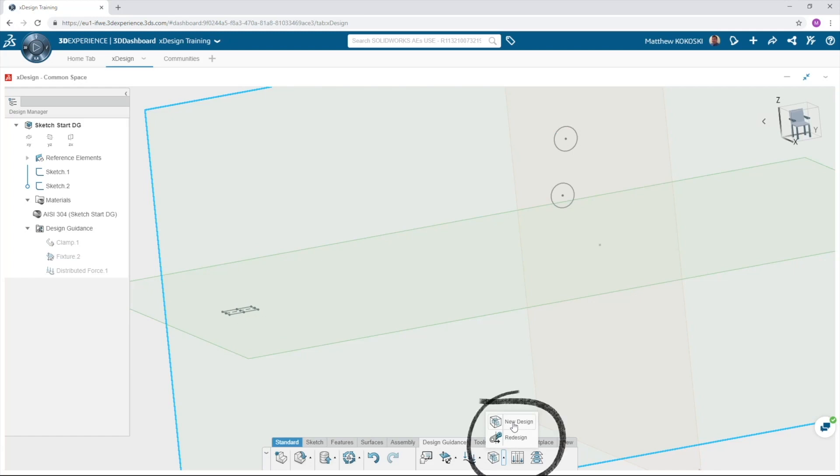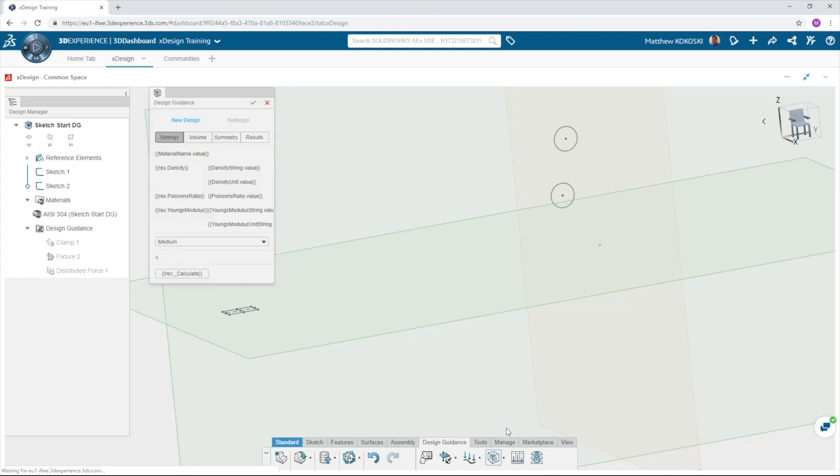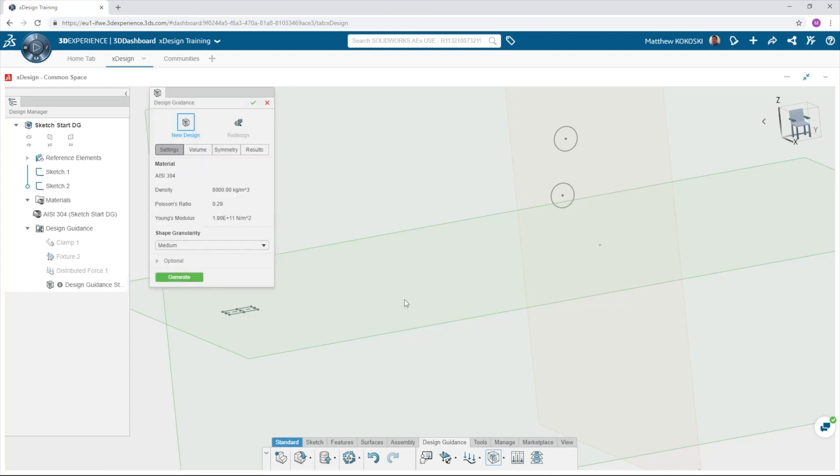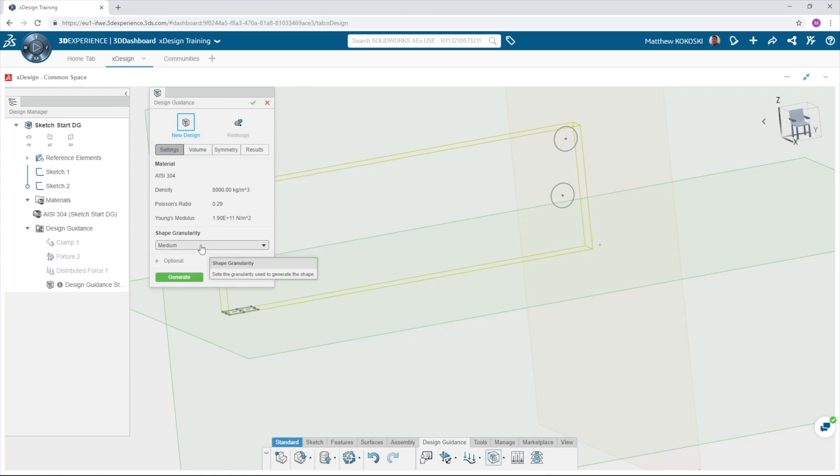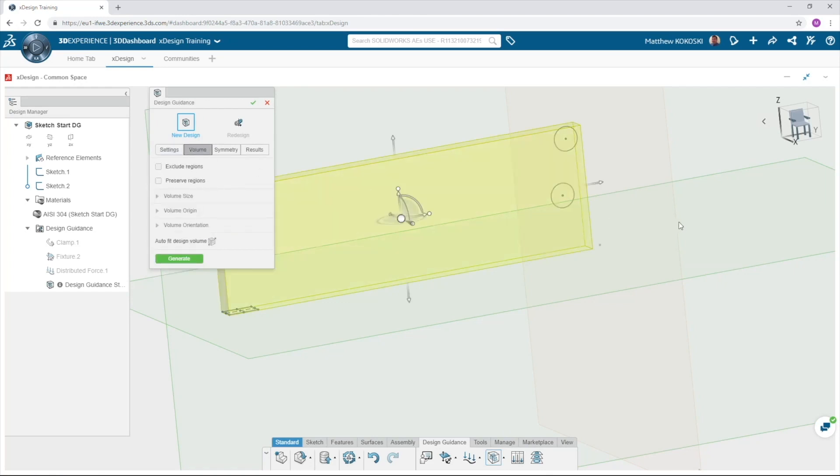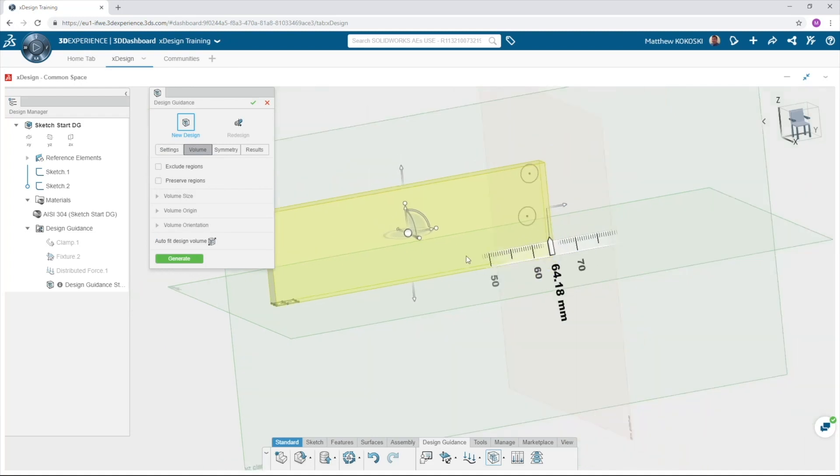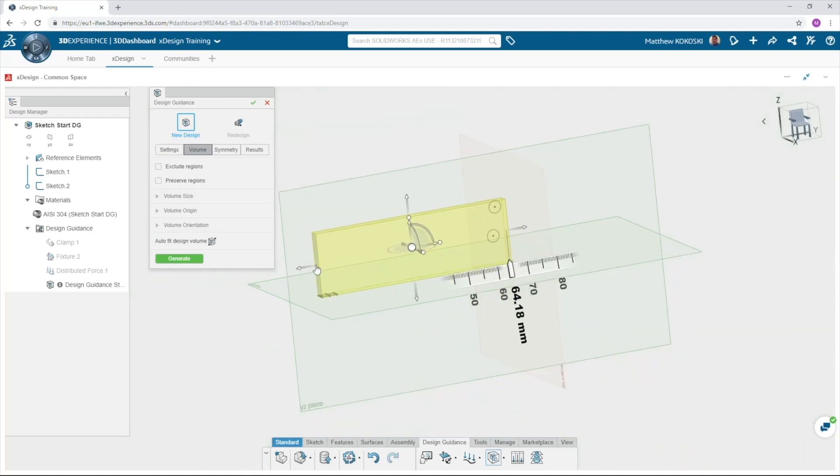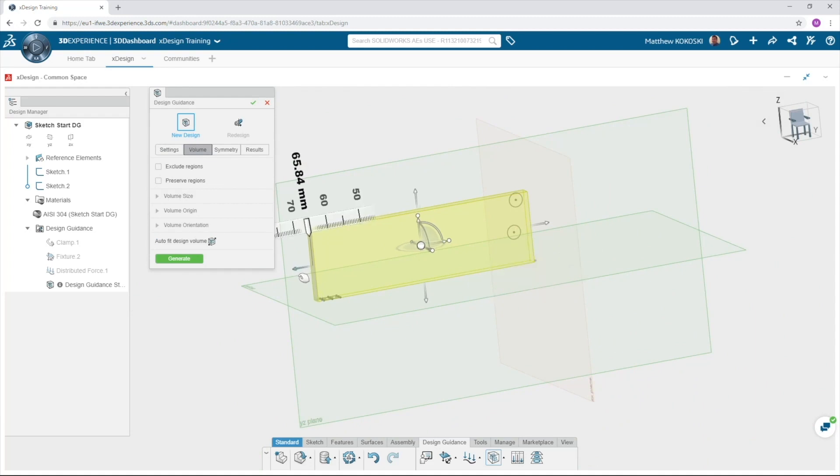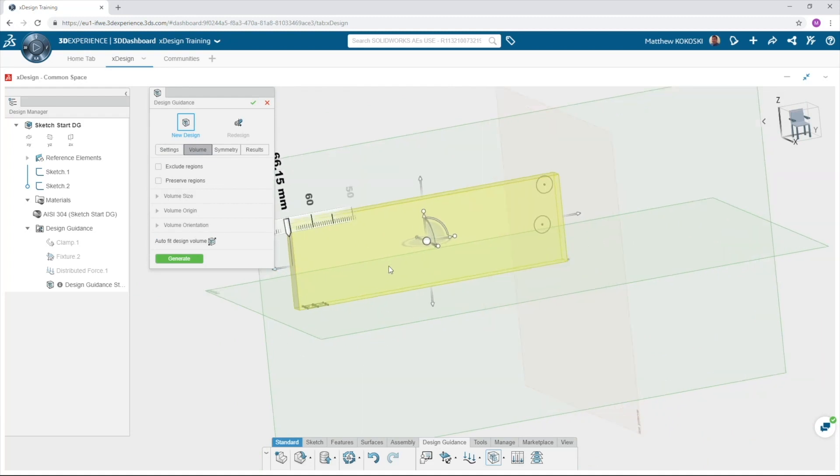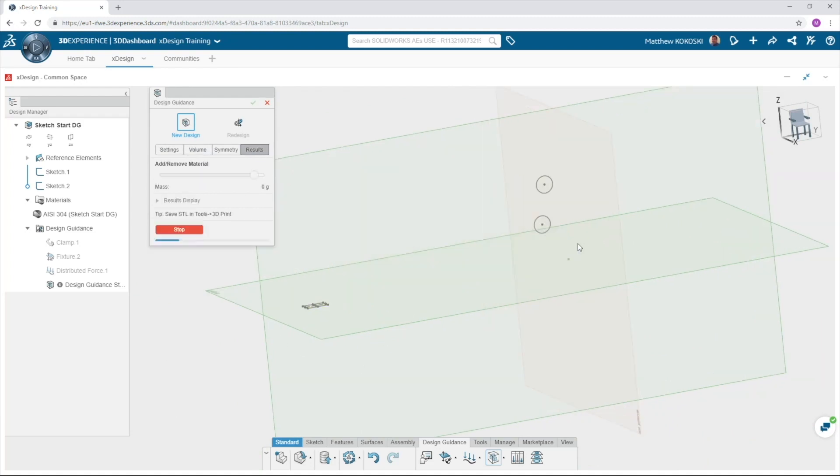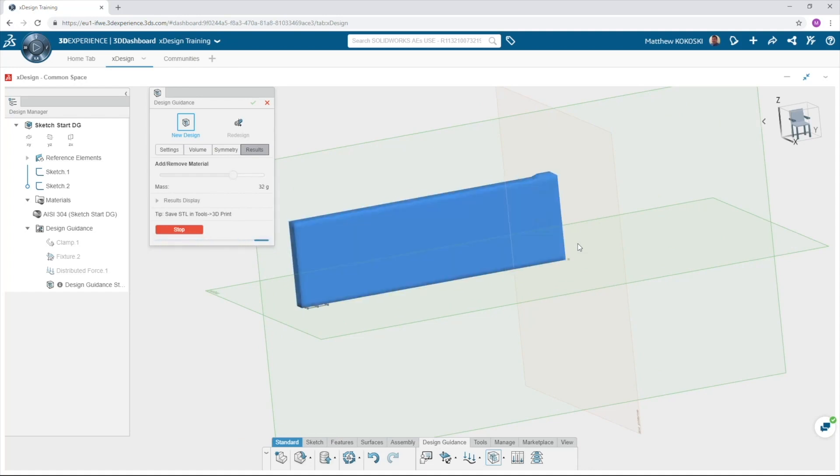We can now simply pick new design to launch the design guidance dialog box. The volume tab will give us a bounding box around our sketch items. We can expand that as needed. Select generate and XDesign will begin the process of narrowing in on a shape that is optimized for clamping on an object with a 900 newton load.